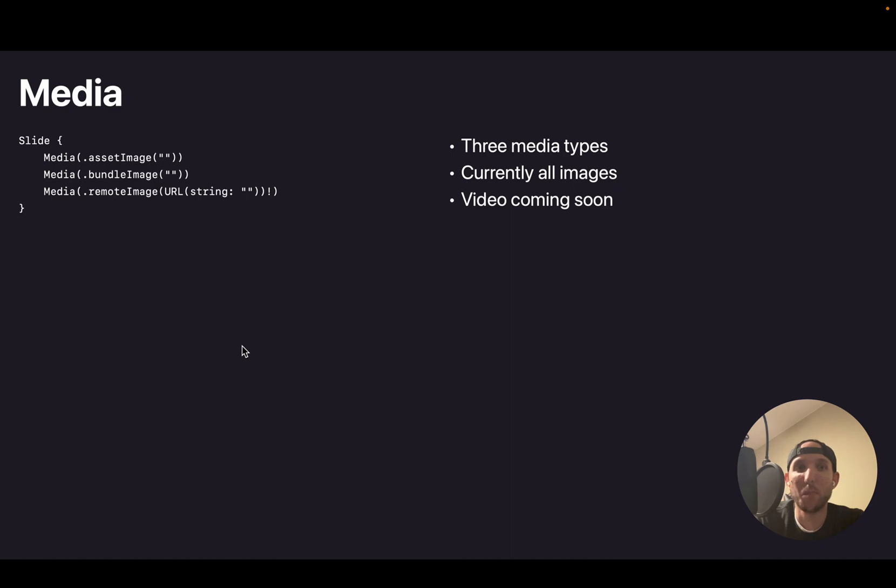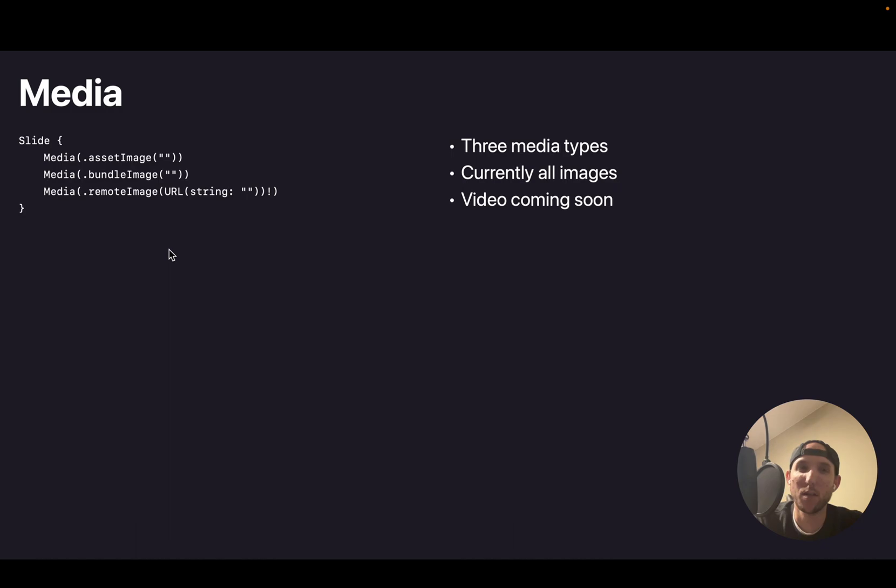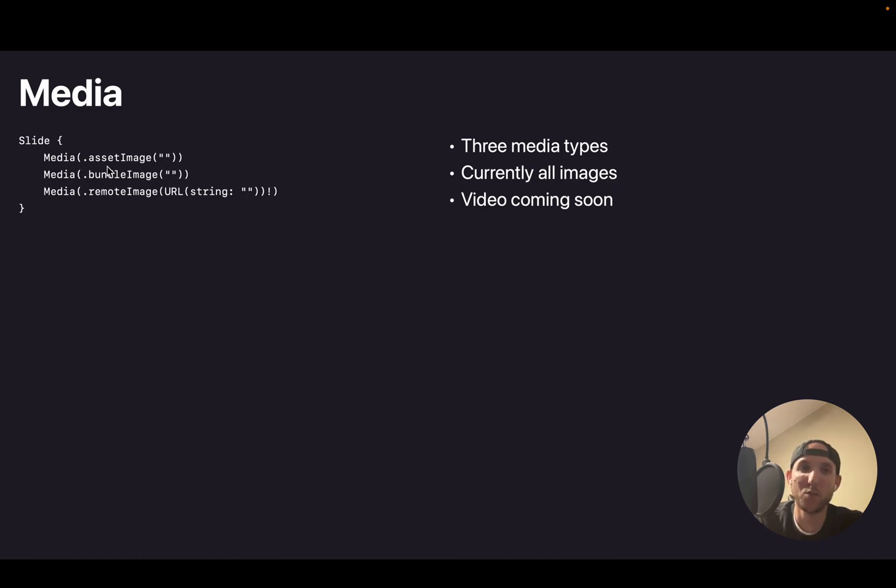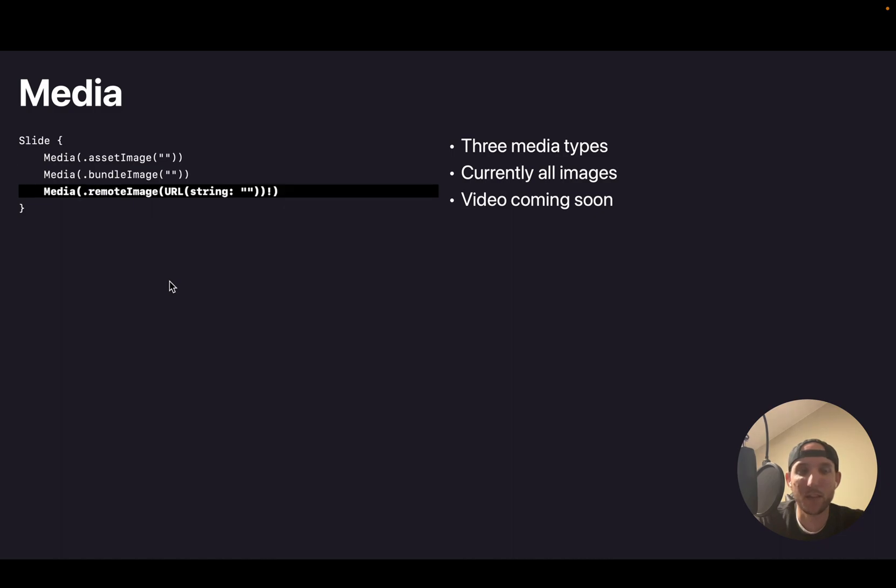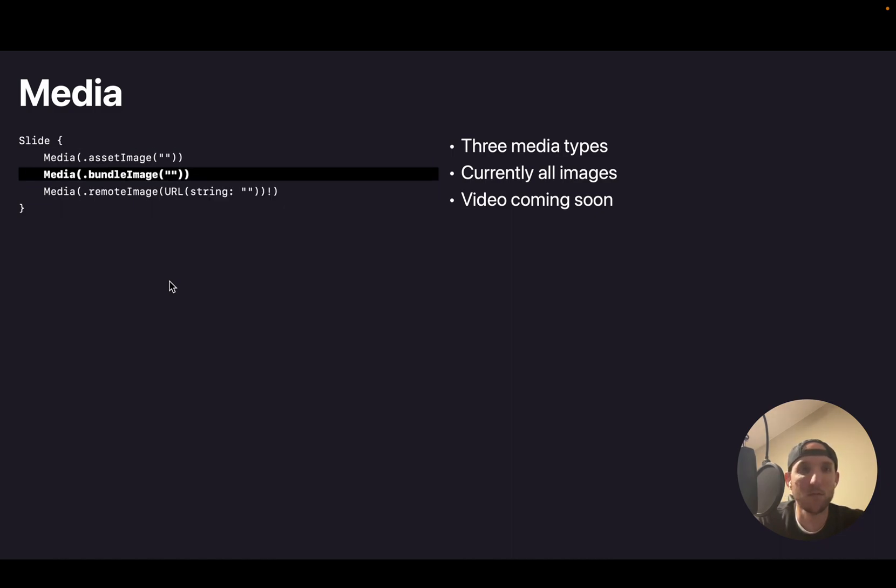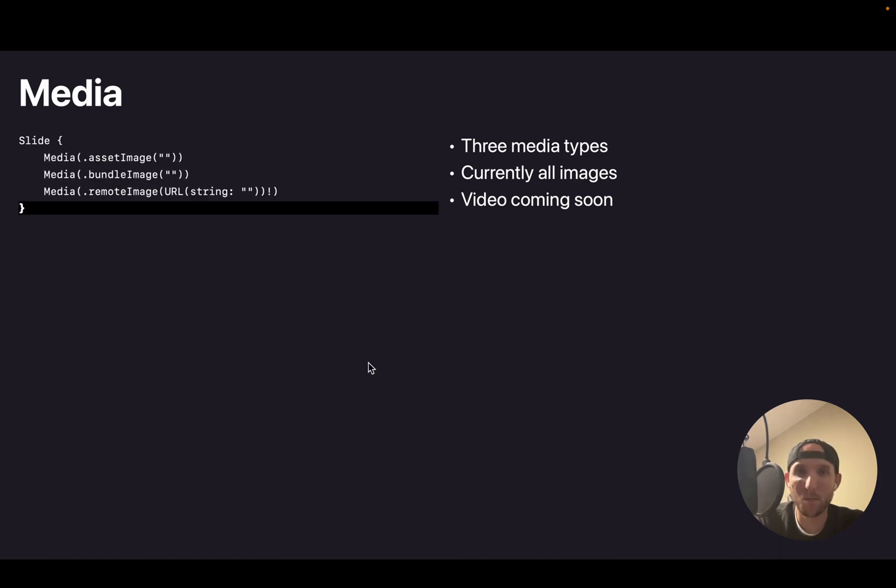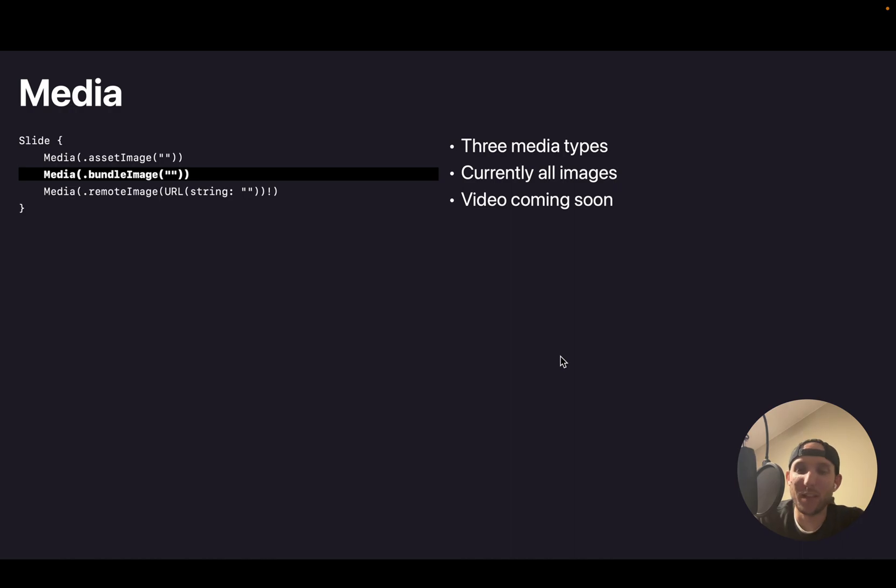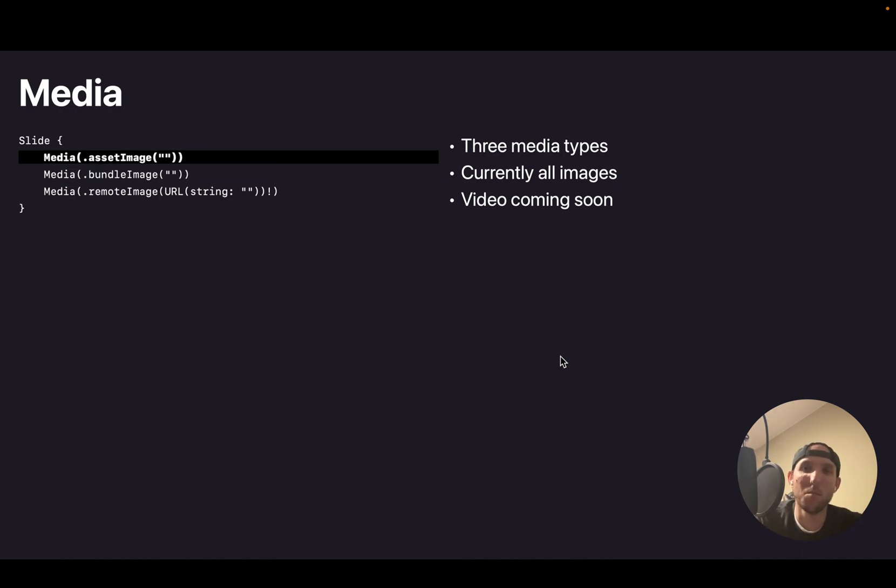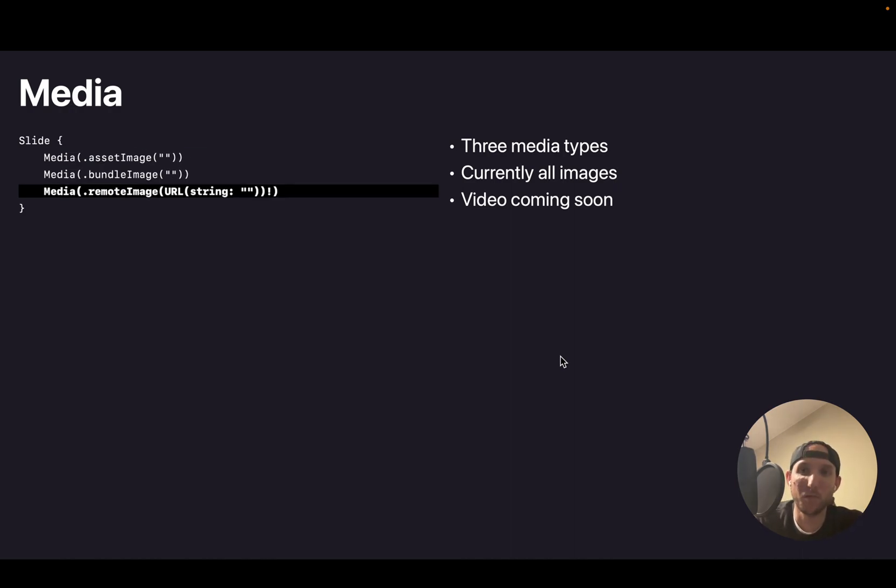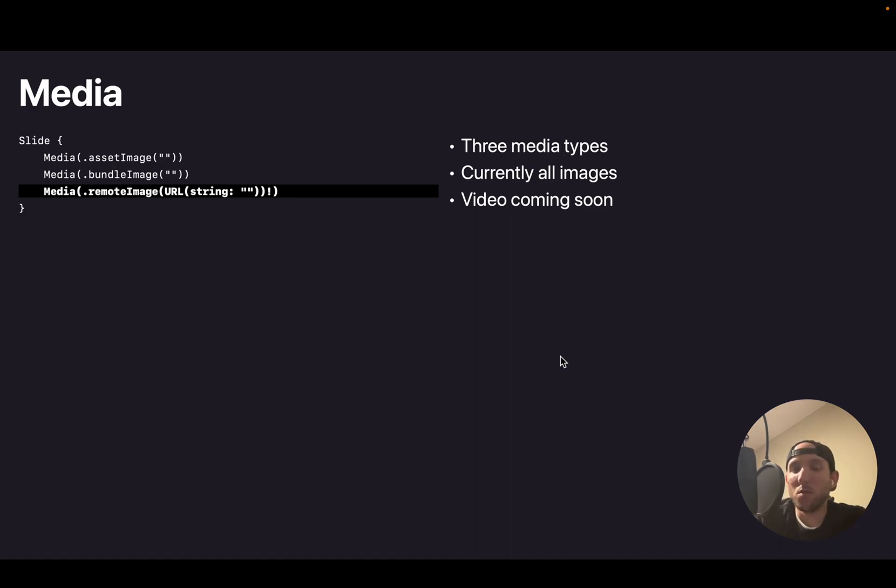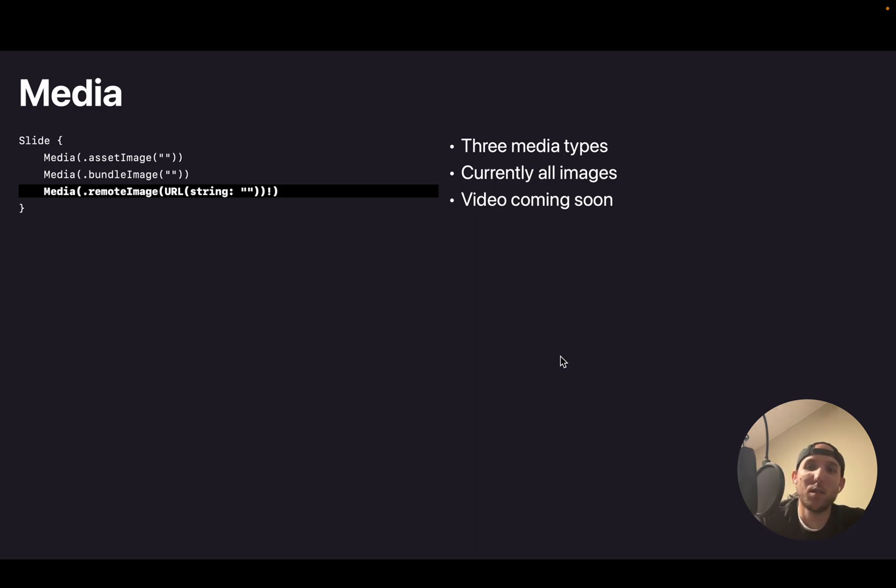You can present media on your slides. So because this is written in an Xcode project, you could have your images as an asset or as a bundle image. Or you can actually point to a remote URL as well. And I forgot that I can use the up and down arrow to highlight code. That is the only media there is right now. But because this is written in SwiftUI, you could import a package to show YouTube URLs or do anything yourself that you want to that DeckUI doesn't currently support.